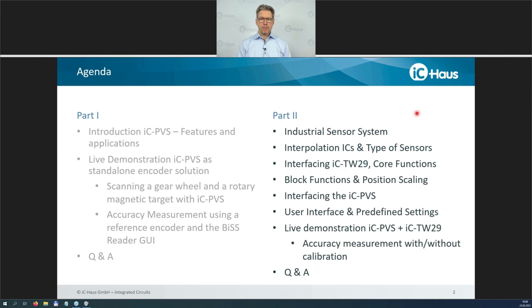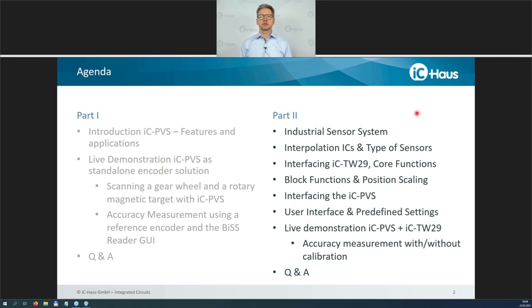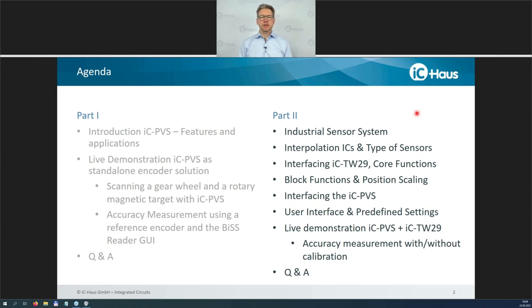Welcome back, thank you for being back on time. Without further notice, I'll pass on the word to our next presenter, Mr. Joachim Kvastorff. It's my pleasure to take over part two. My name is Joachim Kvastorff, and I'm responsible for sales and application development for optical encoders and magnetic encoders. Interpolation ICs are my speciality, so I'll take over part two, which is about the new IC TW29 encoder processor. I will cover aspects of an industrial sensor system before switching to the core functions of TW29, explaining block functions with a key focus on interfacing the IC PVS, and finally repeating the live demonstration accuracy measurement now using TW29 in between.